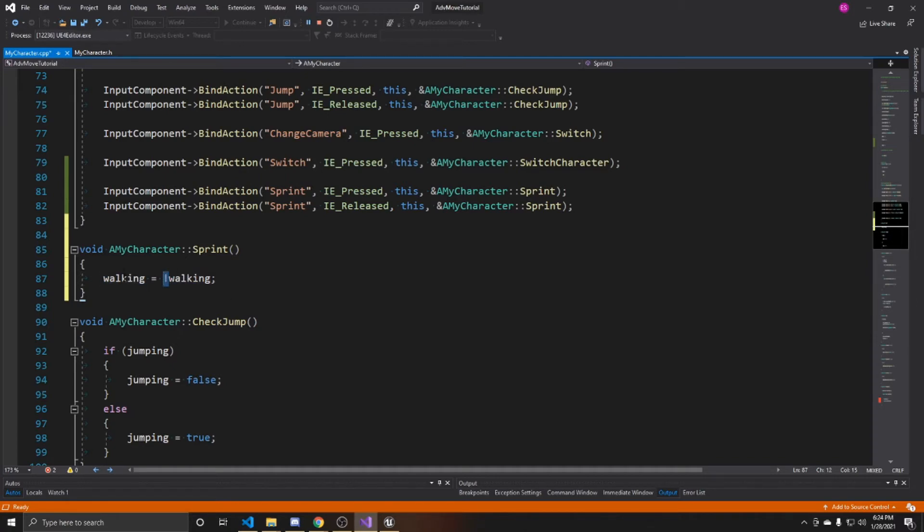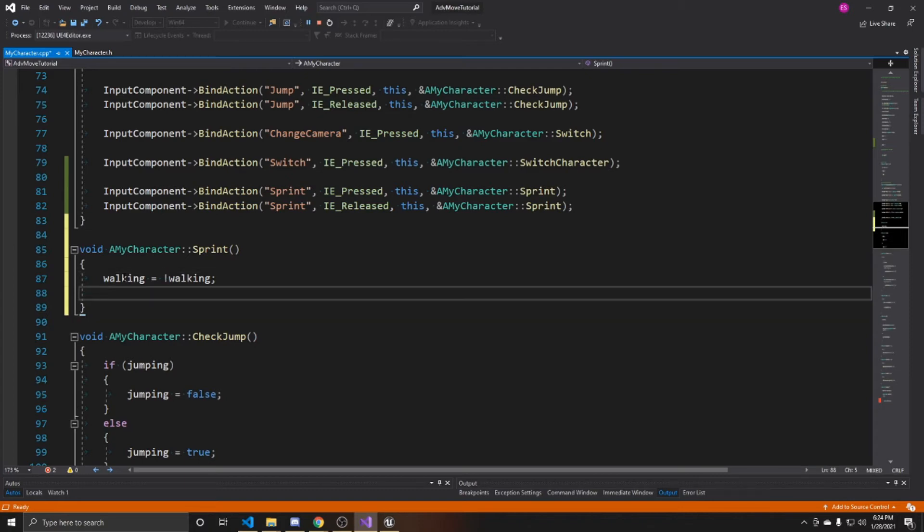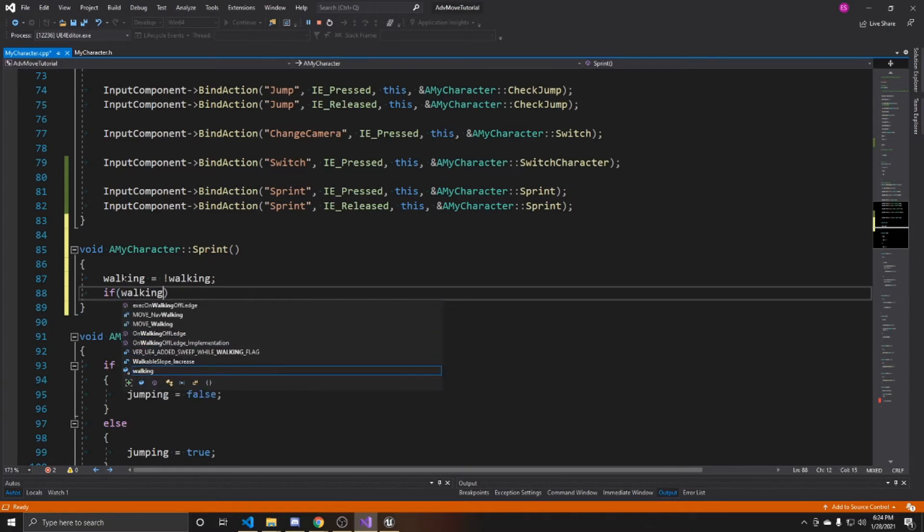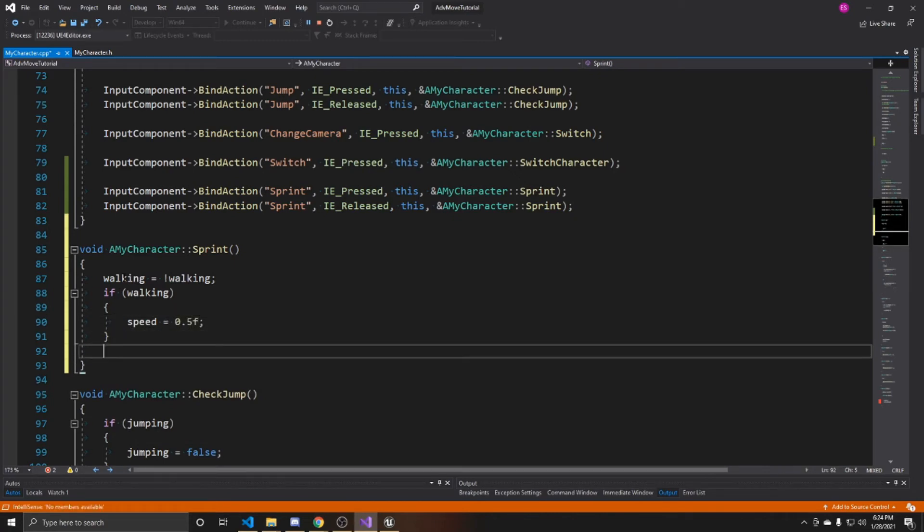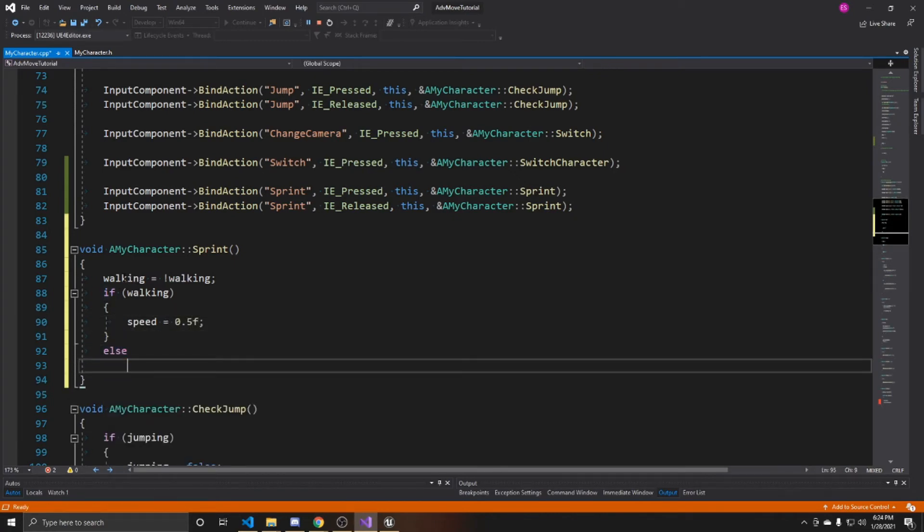The vice versa would obviously be true for whenever walking is false in the beginning, it then becomes true. Now that we have that done, we can check if we are walking after we've switched it. And if we are, then we want our speed to equal again that 0.5 that we put inside our constructor.